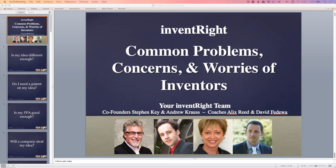Hello and welcome everyone. This is InventRight co-founder Andrew Krause. We have Mr. Stephen Key, an InventRight co-founder on the line. Stephen, how are you doing? Thank you, Andrew. I'm doing fine. I'm on my cell phone. There's candlelight because the power is out.